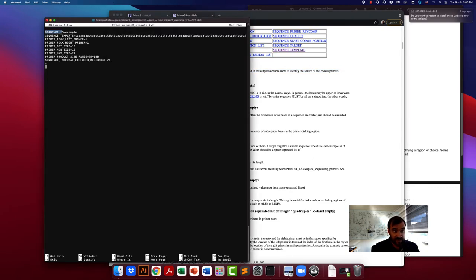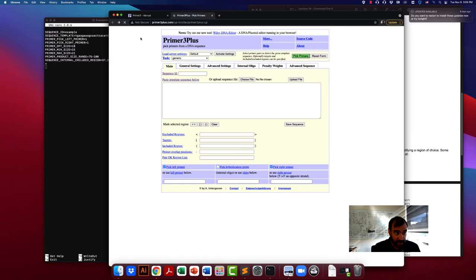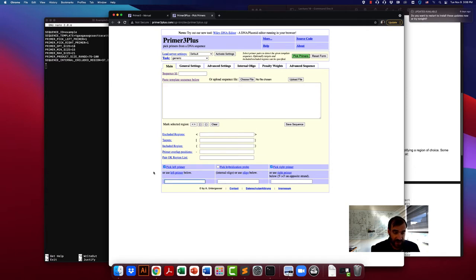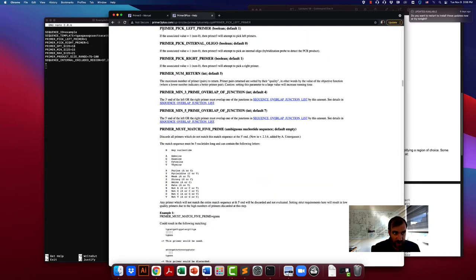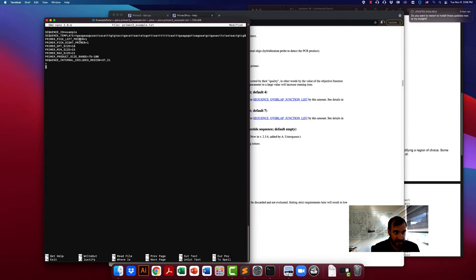SEQUENCE_TEMPLATE equals this, and then I provided it with the name of the sequence. A lot of times you can just click on the link and it'll provide you with the name of that argument. For 'do I want to pick the left primer' — that's a default option. You can actually specify a primer; for example, you might only want to pick a right primer. PRIMER_PICK_LEFT_PRIMER equals one — the one is a boolean true. So we specified that we want Primer3 to pick a left primer and a right primer.